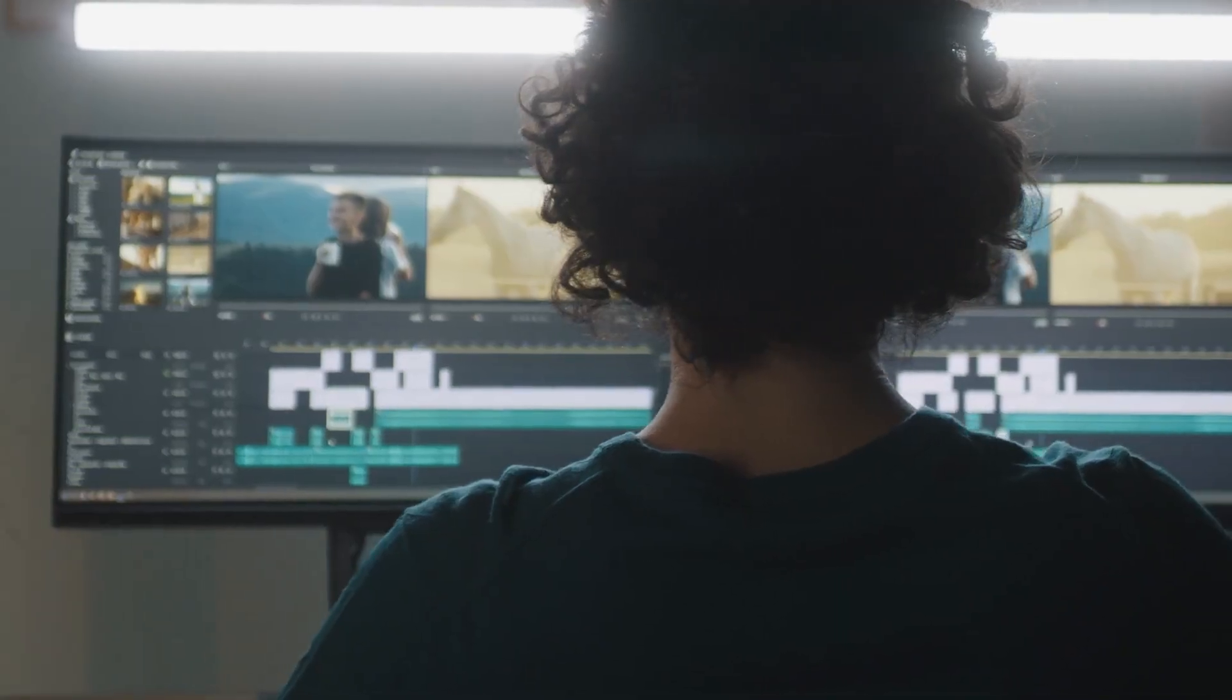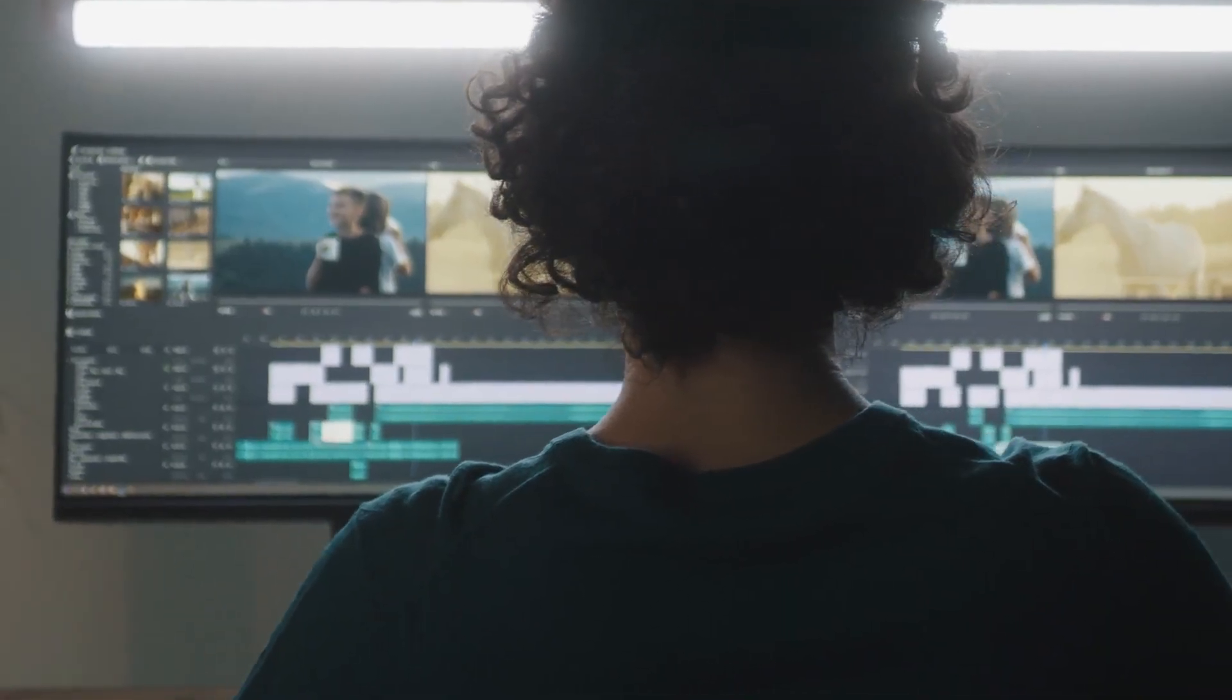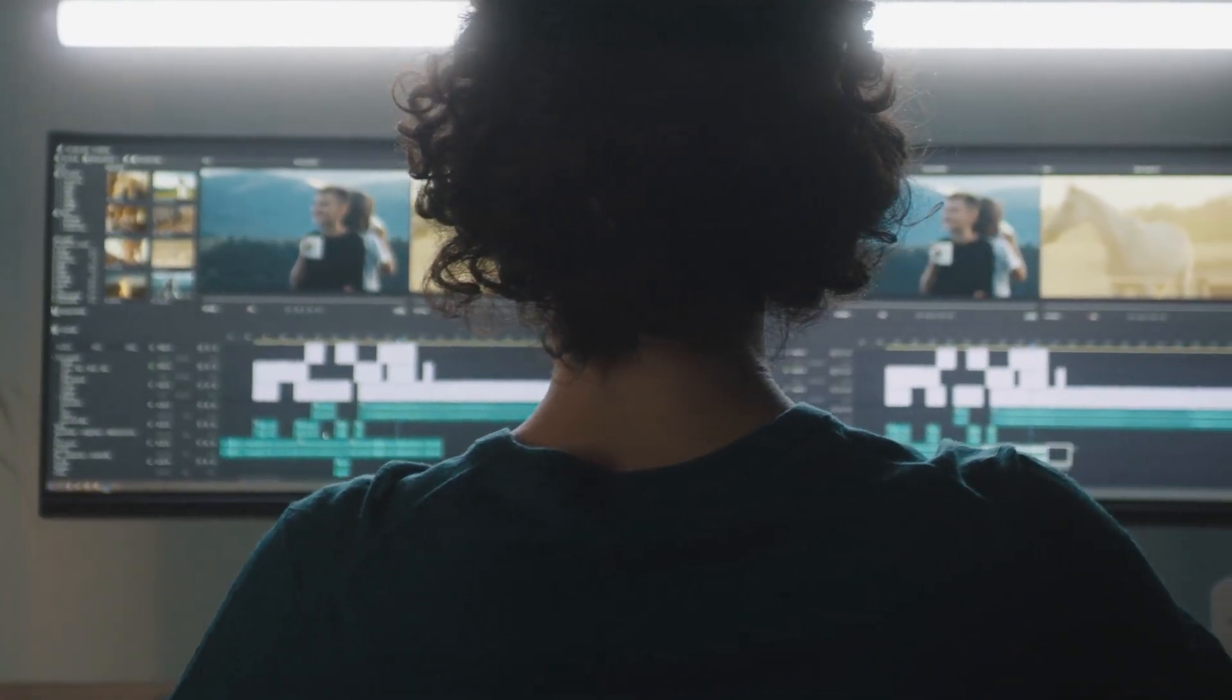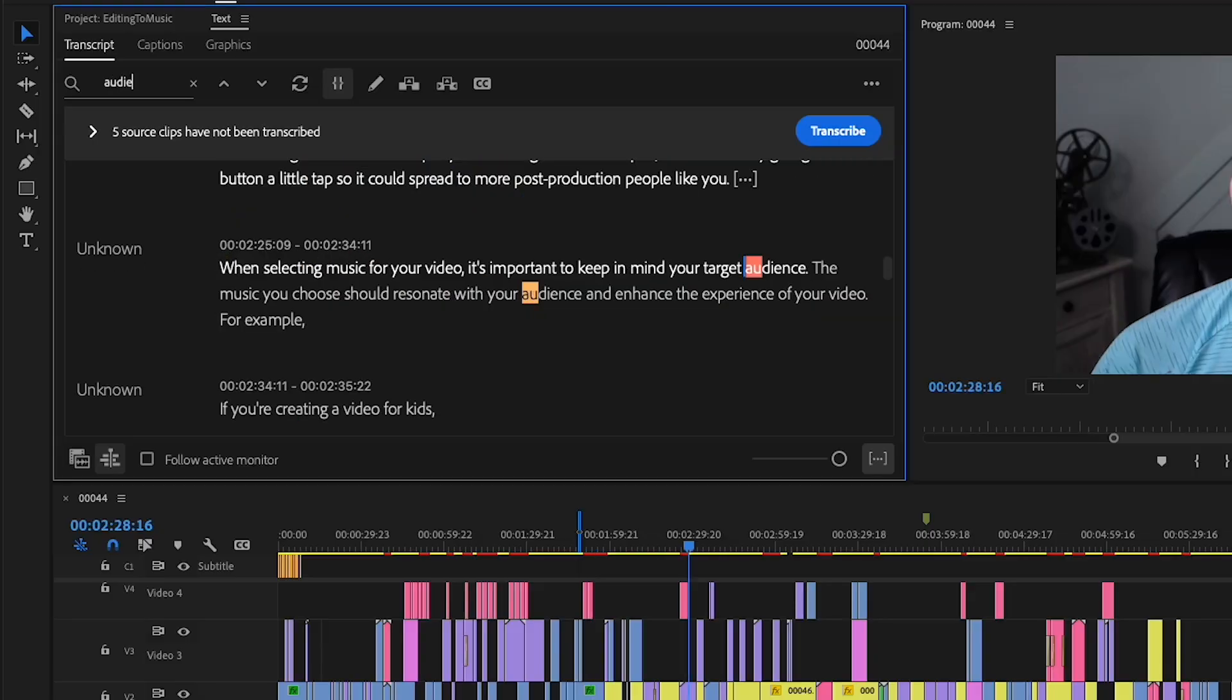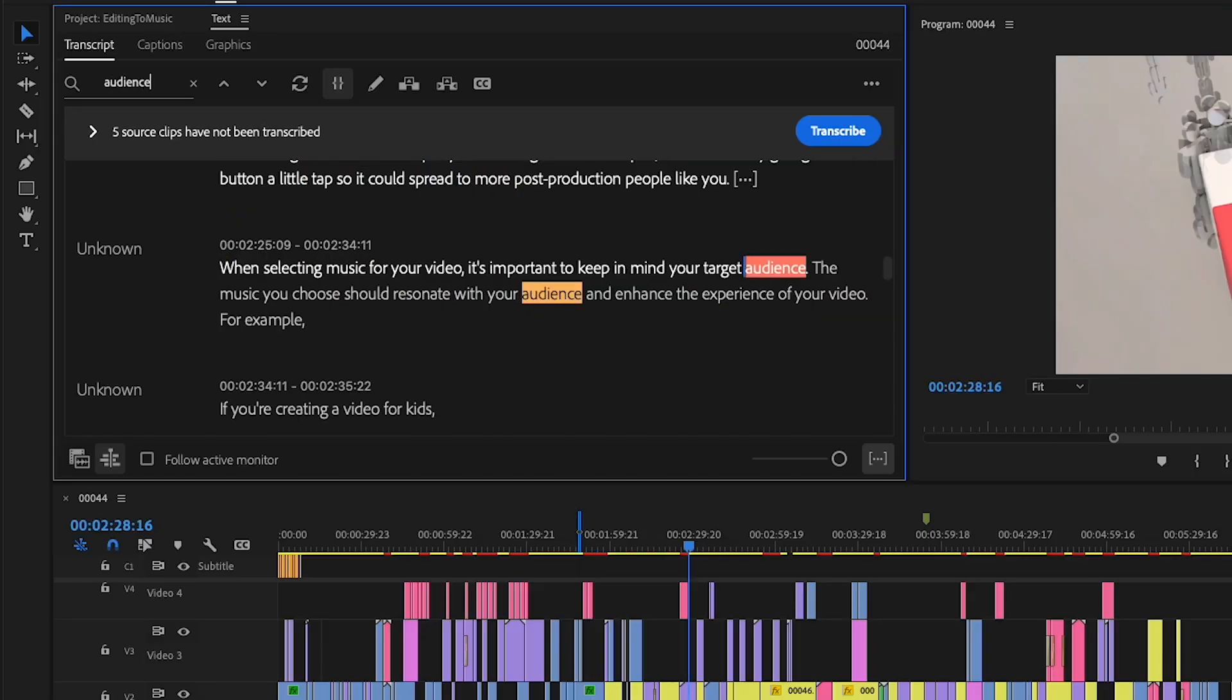Now this feature works best if you're at the beginning stages of your edit, like building a rough cut. But there are ways you can implement this feature in your workflow, even if you're not using it for its main intended purpose, and I'll show you how.